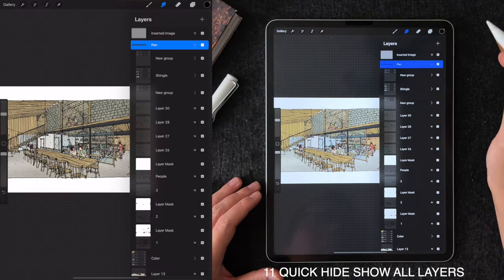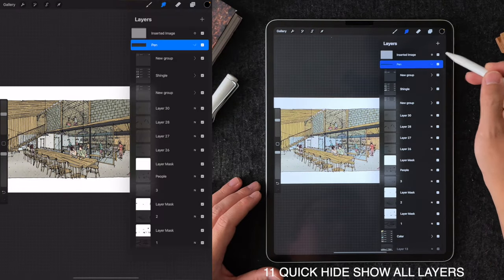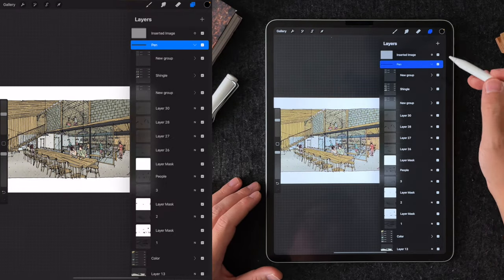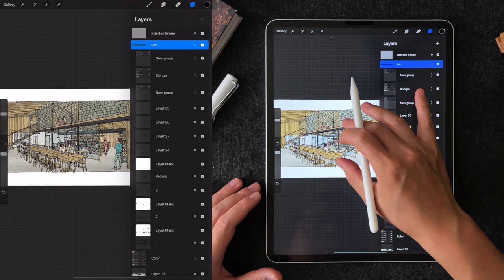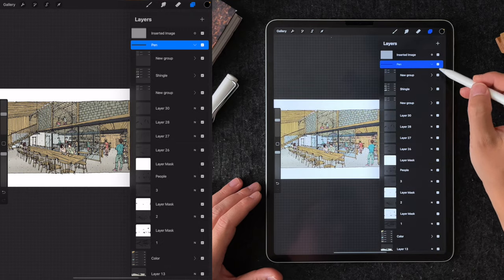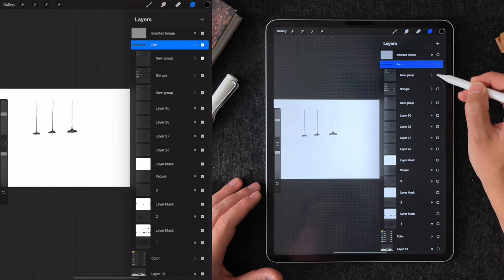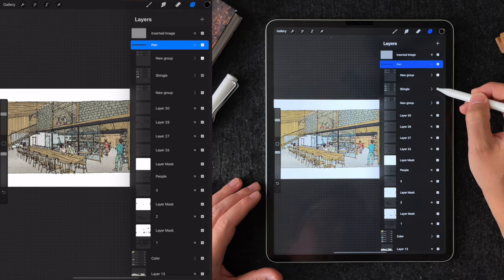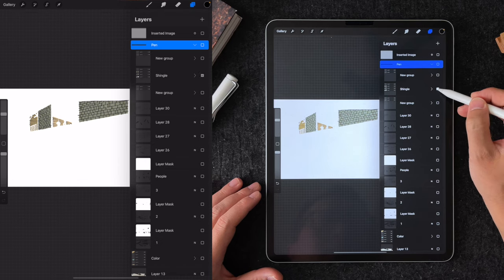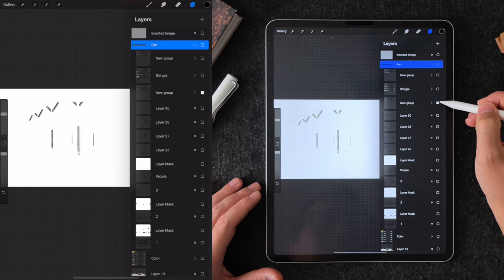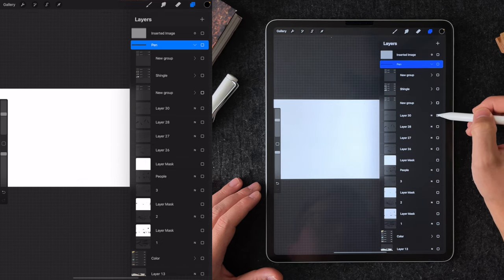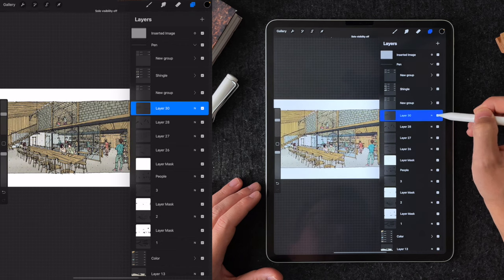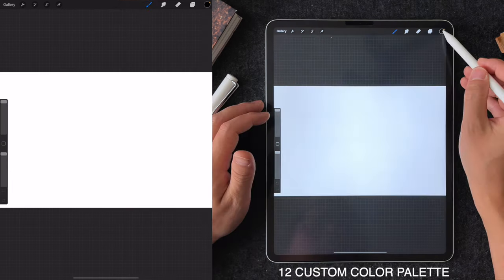Tip number 11 is the quick hide and show all layers. Sometimes you have too many layers and it's hard to know where certain things are drawn on, but you can tap and hold the layer checkbox to isolate the content. You can do the same by turning everything back on again by holding the same layer checkmark.